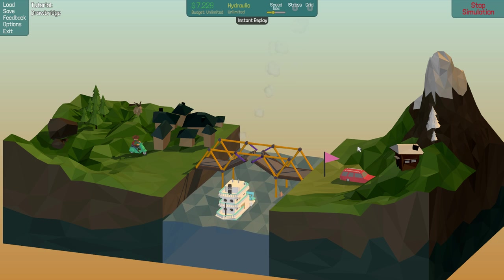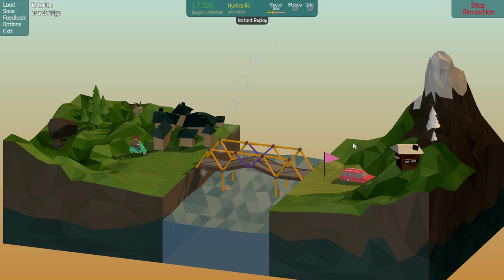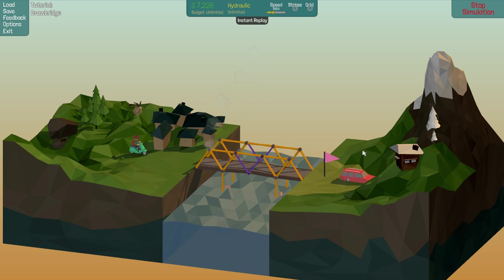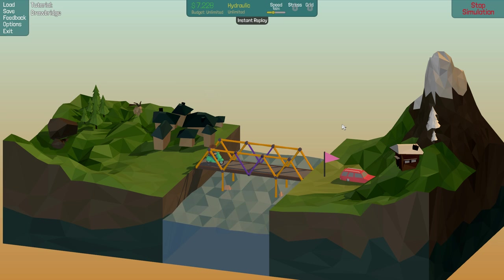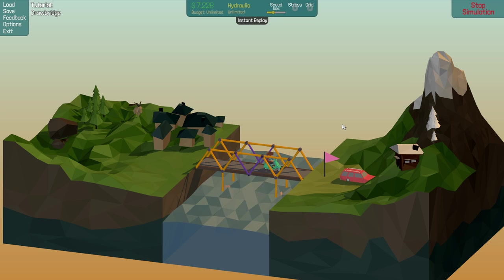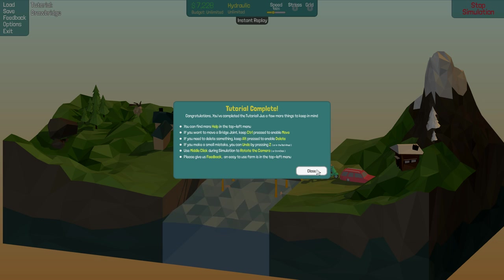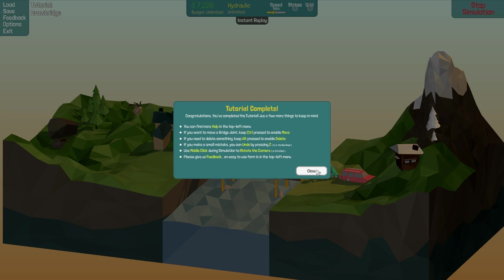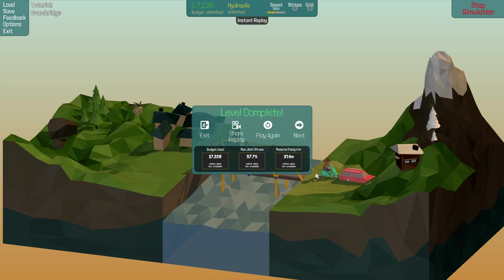I don't know why that's impressed me so much. There's something weirdly badass about building bridges like this. I feel like I'm achieving far, far too many things that I could never achieve. Right, nice. Tutorial complete. If you want to move a bridge joint, hold control. If you want to delete something, keep alt pressed and press delete. Compress Z to undo things. Middle click, rotate the camera. Beautiful. Right.